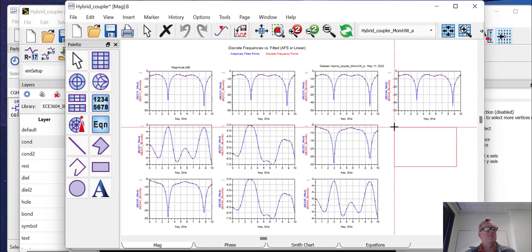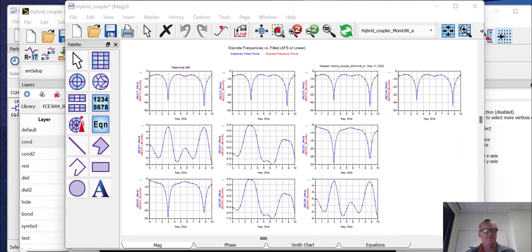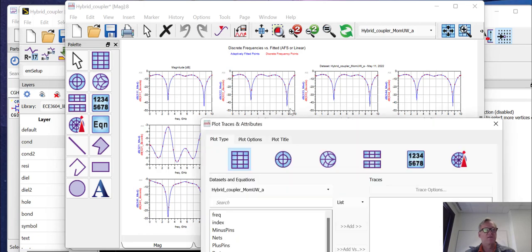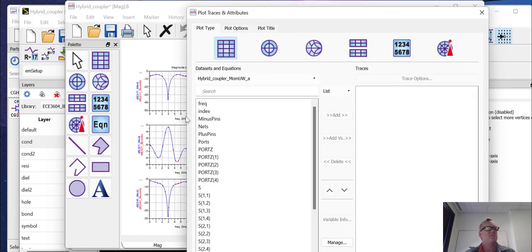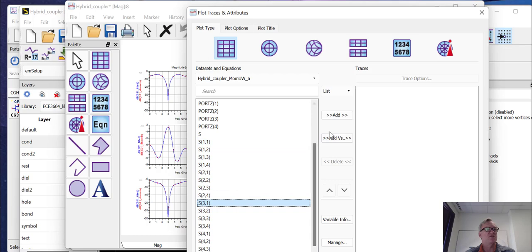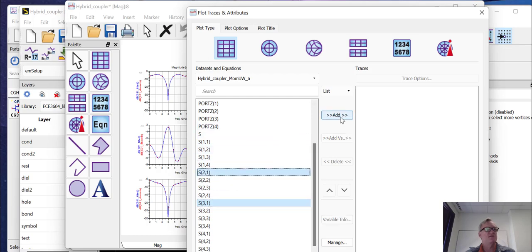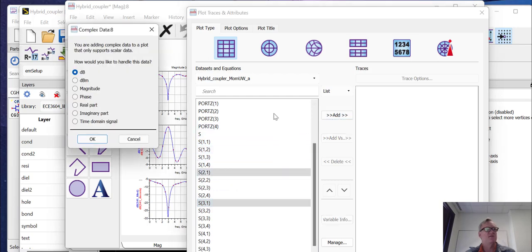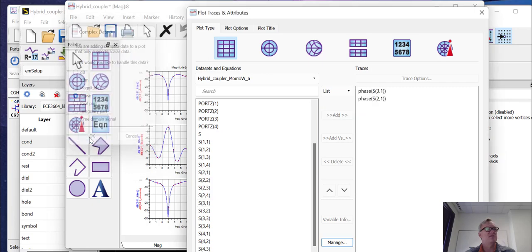Now it didn't plot, but we can always add. One of the things that we're always interested in with a quadrature hybrid is the ratio of the phase of S31 and S21. So we'll plot the phase here.